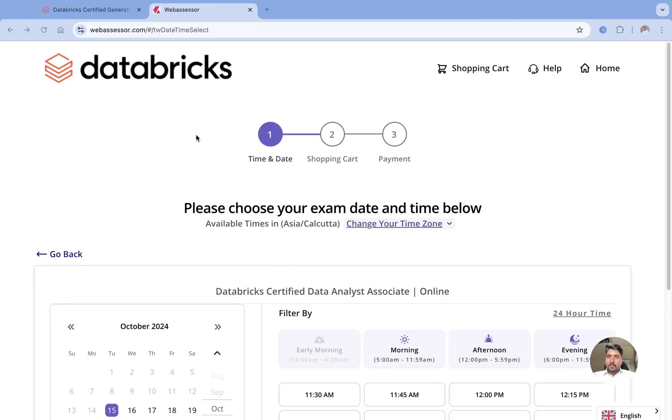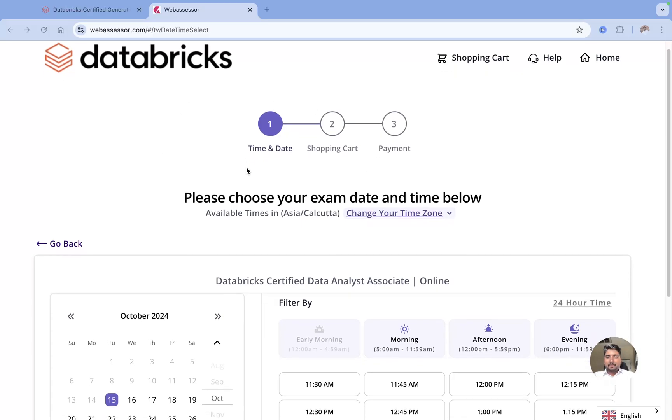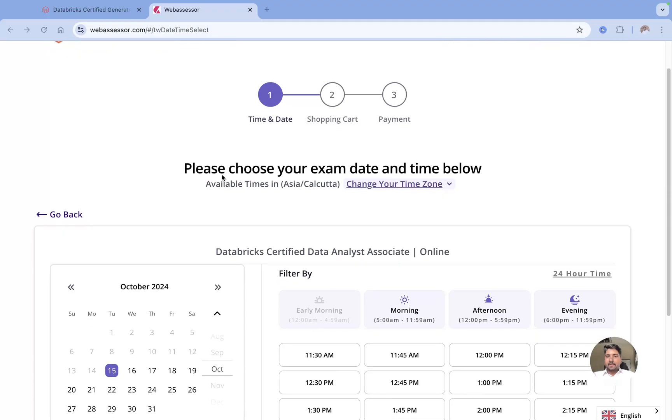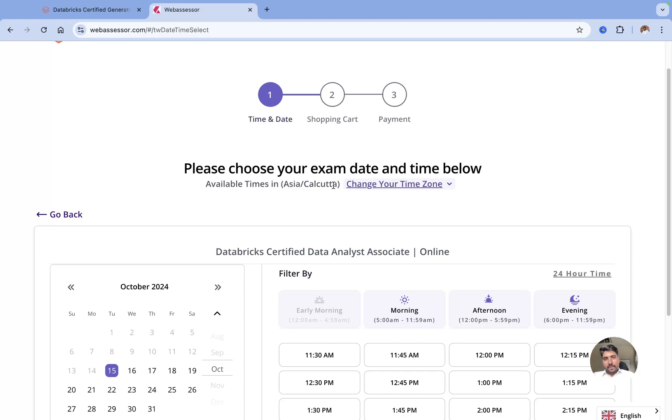The moment you click on it, it will take you to this page where you can choose your exam date and time. Many participants get confused here and they feel which time zone they've selected, but now this is a new framework or new UI where you can easily figure out which time zone you are in.